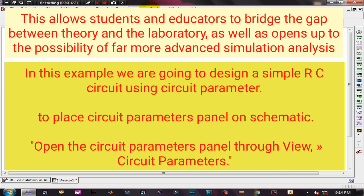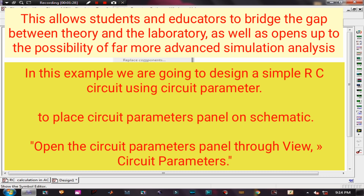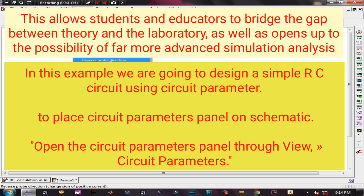This allows students and educators to bridge the gap between theory and the laboratory, and also opens up the possibility of far more advanced simulation analysis. In this example, we are going to design a simple RC circuit using circuit parameters.